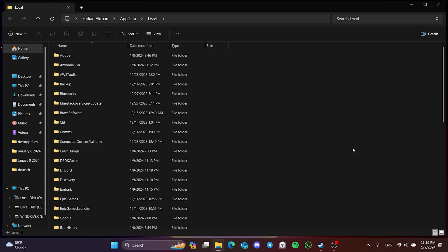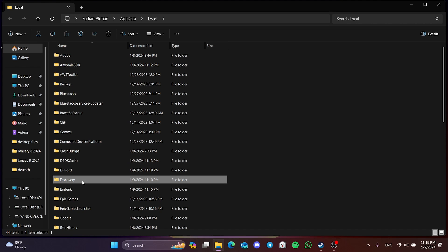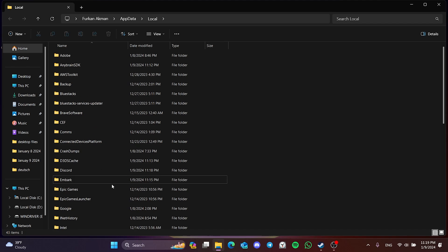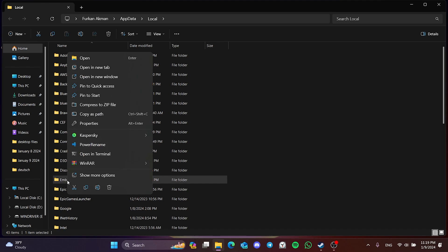In the folder that opens, we find the Discovery and Embark folders and delete them. Deleting these folders will not damage our game files.